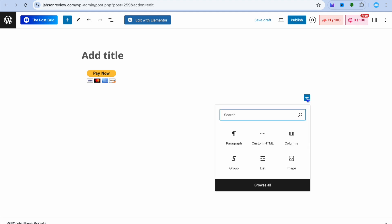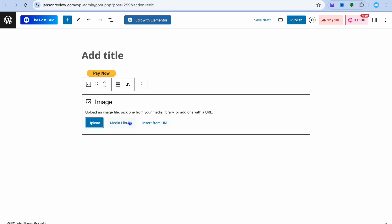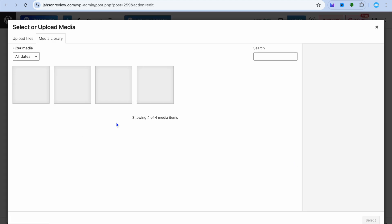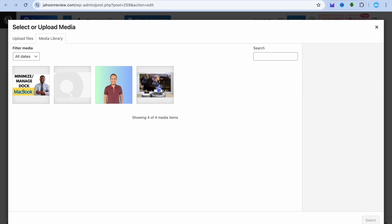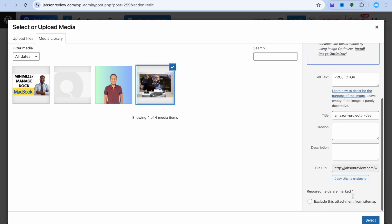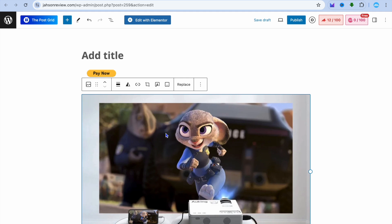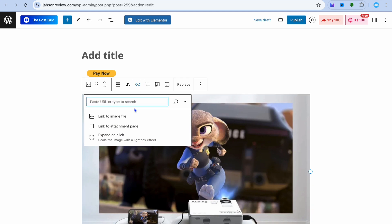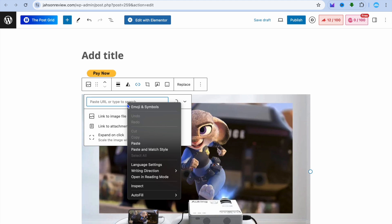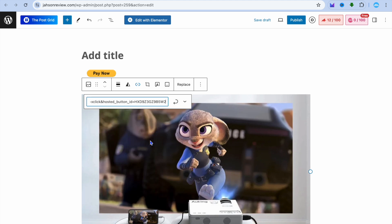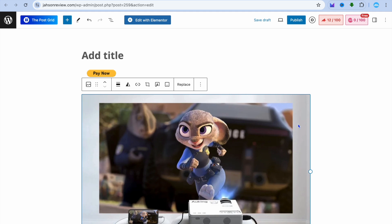For example, go back into WordPress and tap Add Block. Select to upload an image and choose your image. After selecting the image, tap Select, then to make the image clickable, select the image, tap on the link icon, and paste in the PayPal email link.